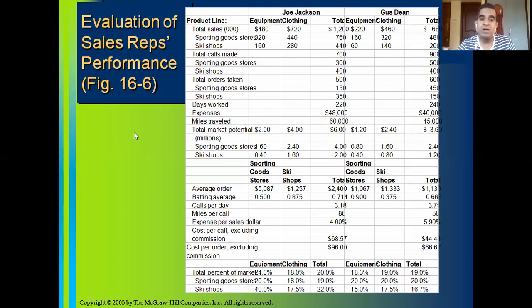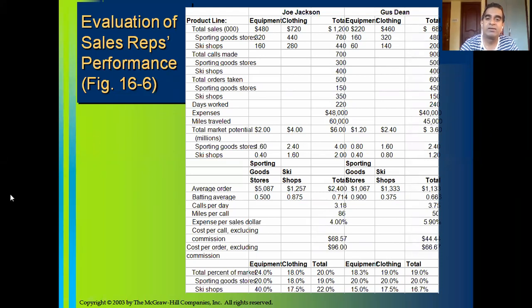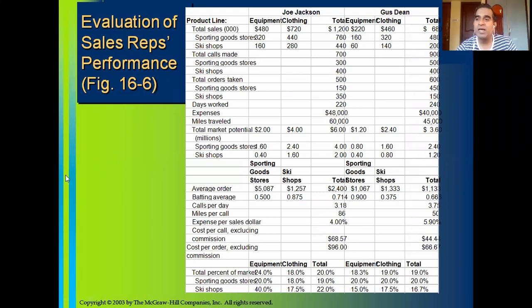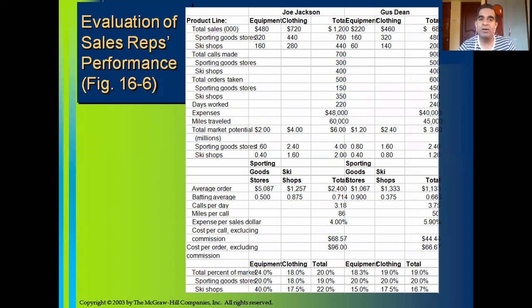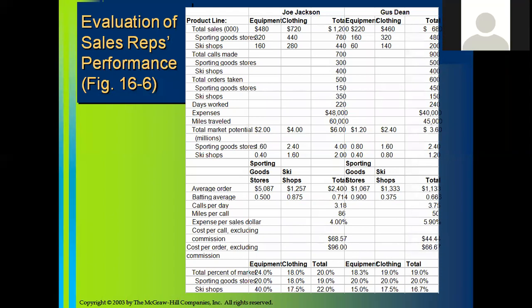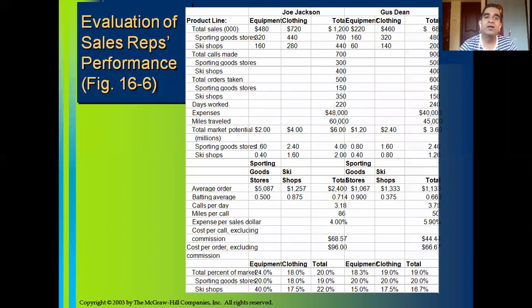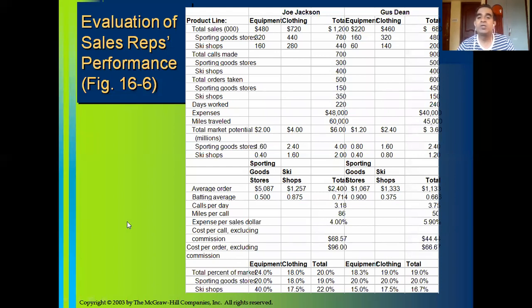What are the major observations and what decisions are made by the sales manager after going through the performance appraisal of these three sales representatives — that we are going to learn in the next class. Any queries about the Colorado ski company, the product range, three sales reps, territory allocation, and the performance of Joe Jackson?